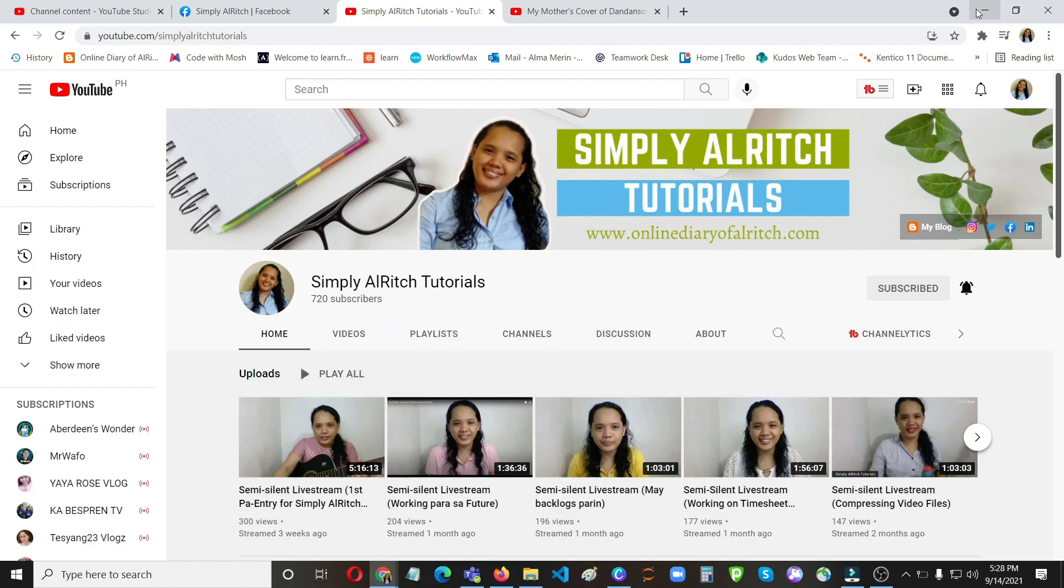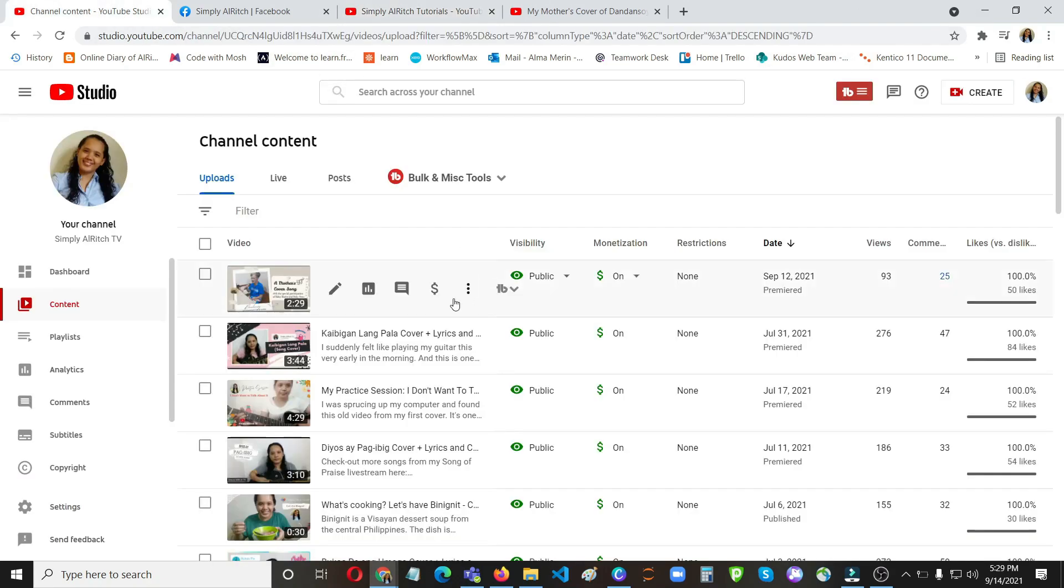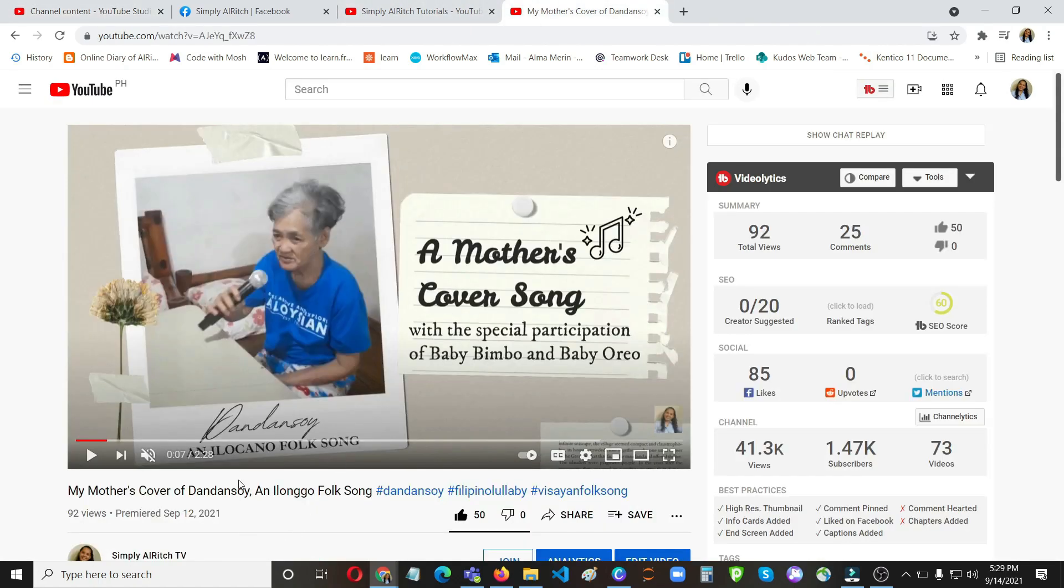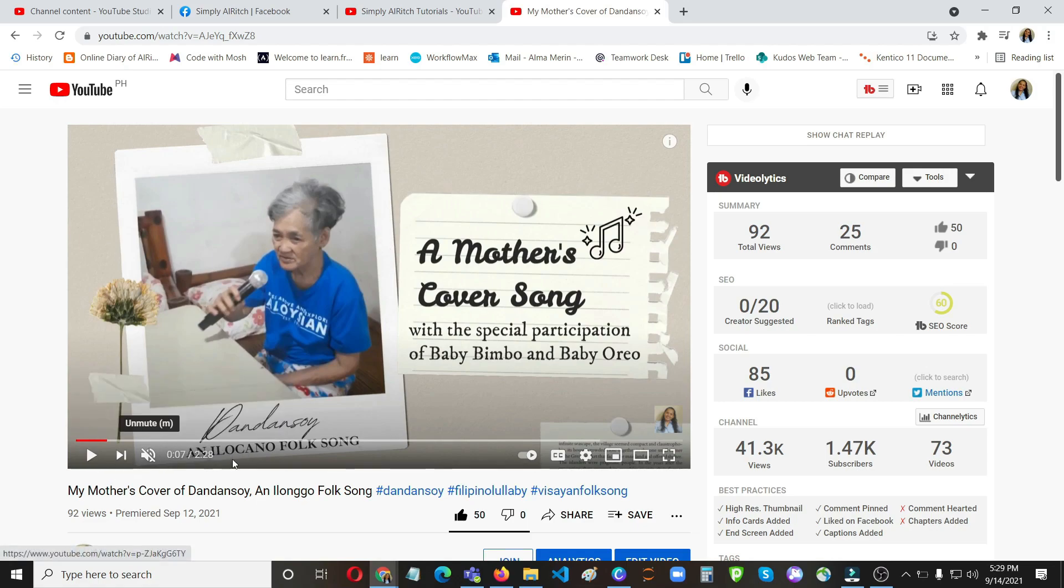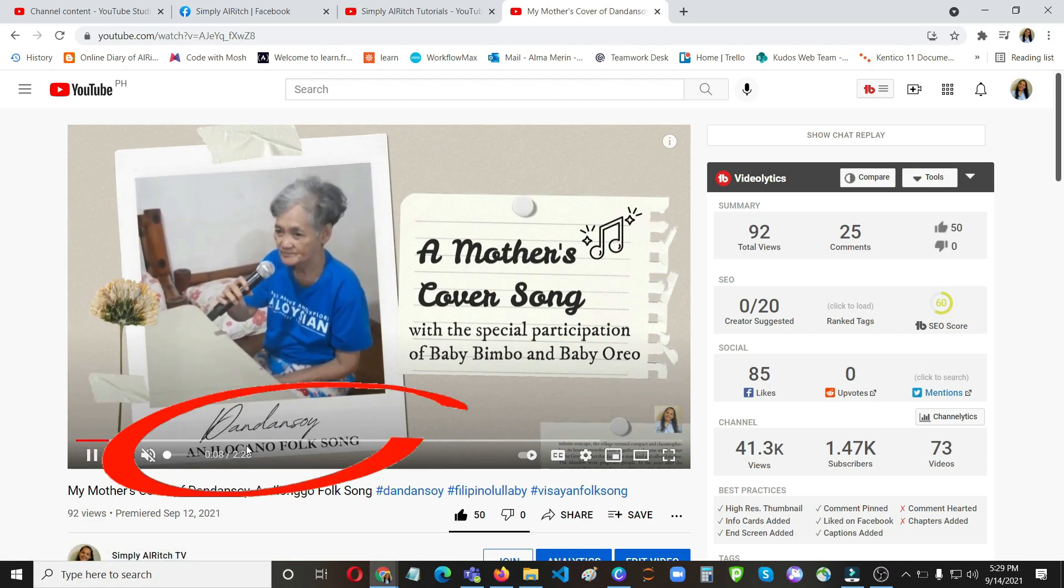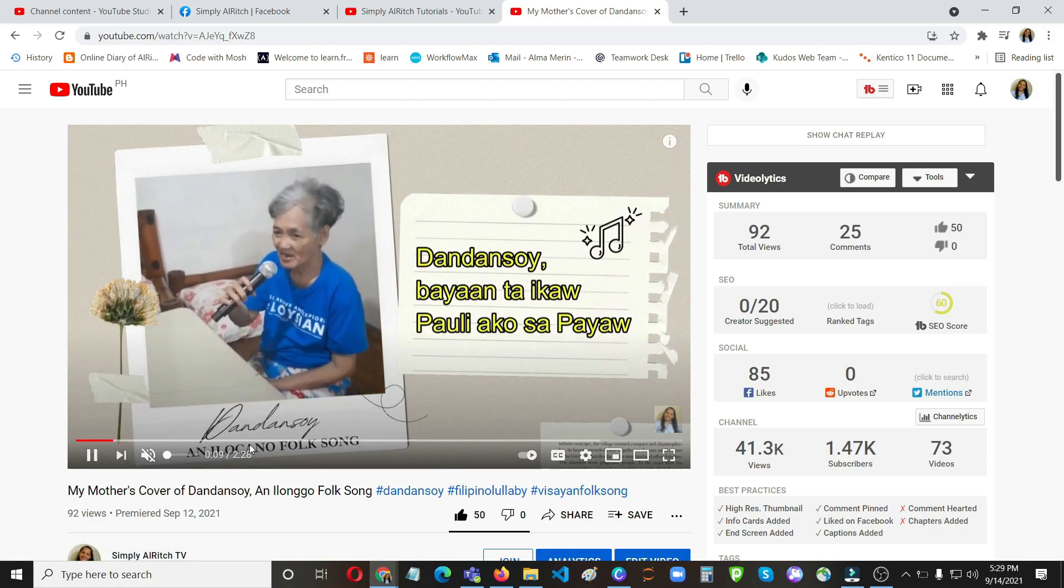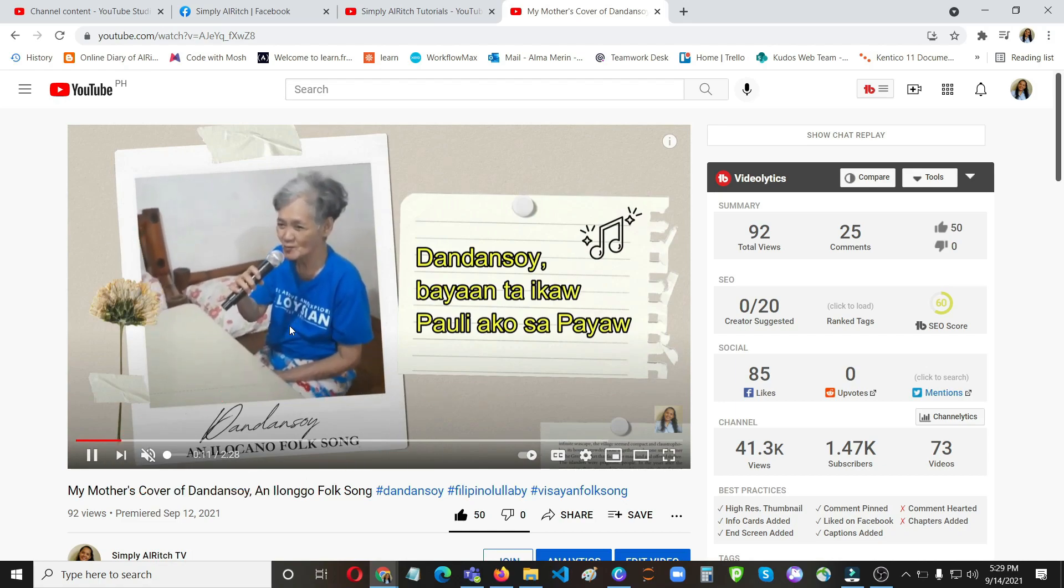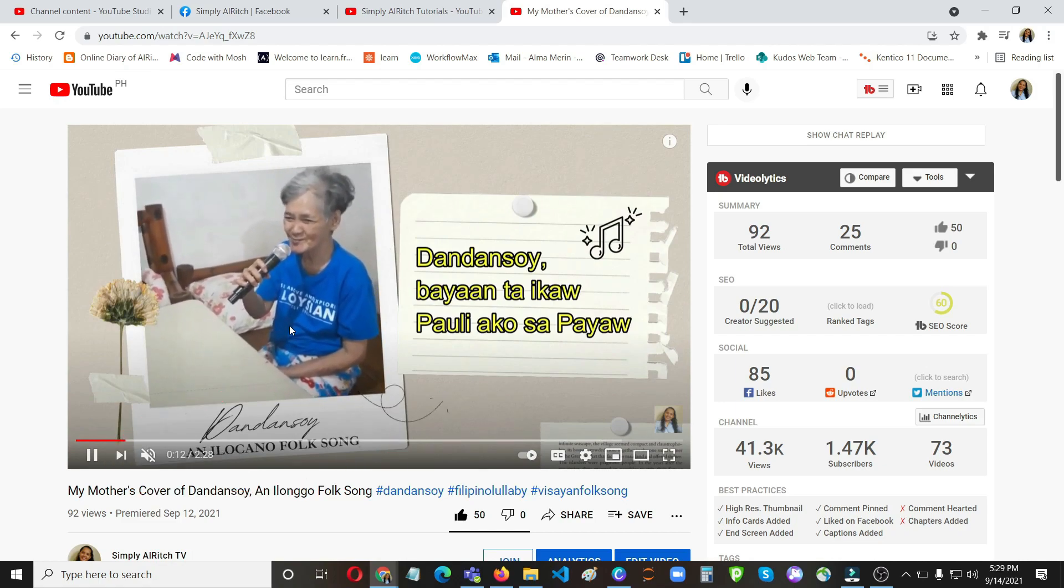So we were able to correct the title, it's just easy, and also update the thumbnail. But the problem is in the design itself of the video, the Ilokano fox song name here is showing all throughout the video.